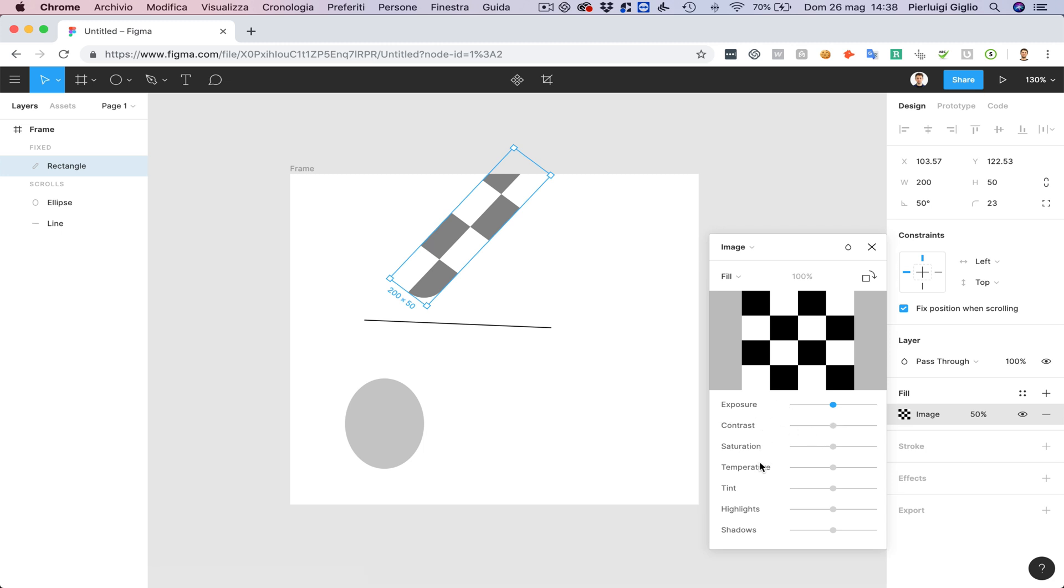the contrast, saturation, temperature, tint, highlights, shadows and so on.